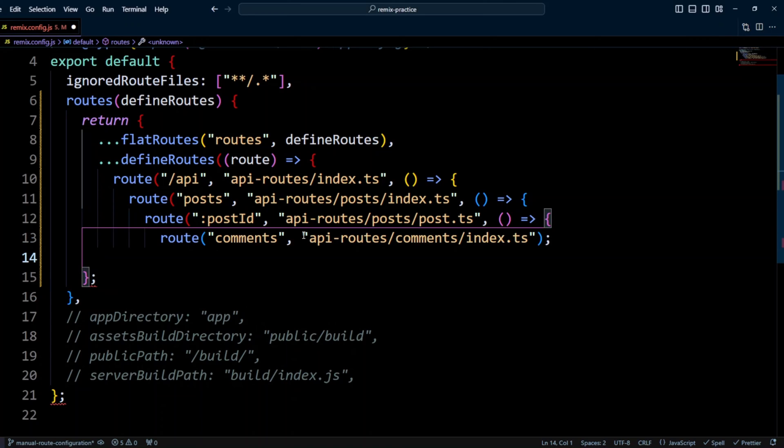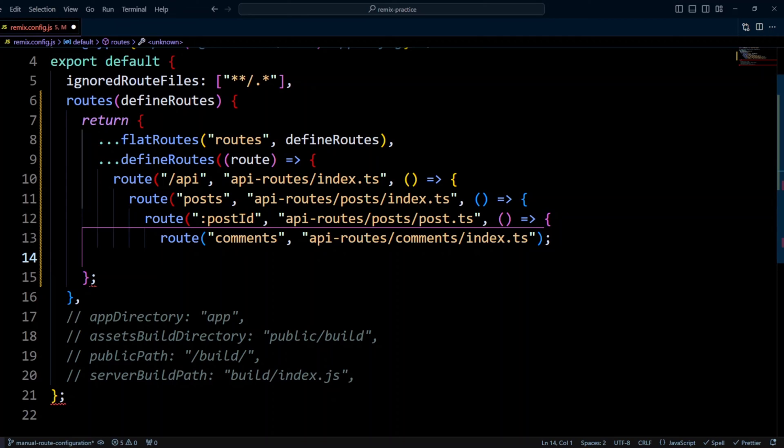Finally, we're gonna define the comments for a single post route. And this route will be handled by apiroutes comments index.ts. In this file, we will check the post ID and return comments for that specific post ID. That's it for the post route.